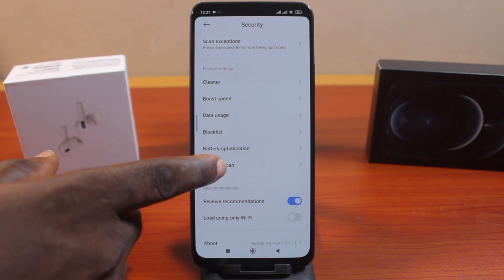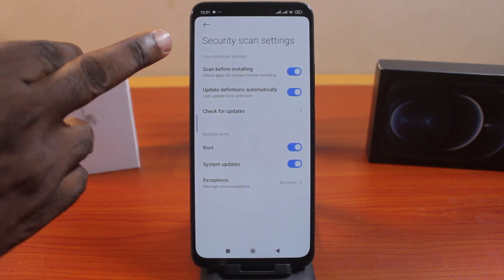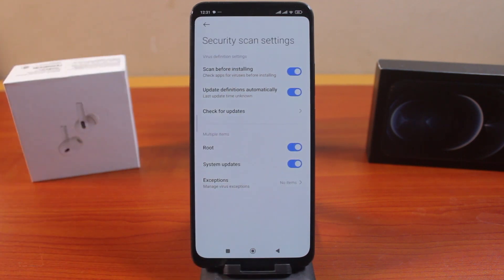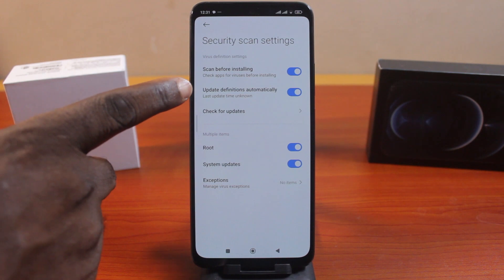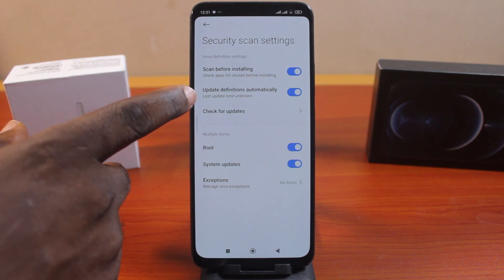So click on Security Scan. Once you tap that, you have access to the security scan settings where you can easily disable or turn off security scan before installing on your Xiaomi device, and where you can update the definition automatically.